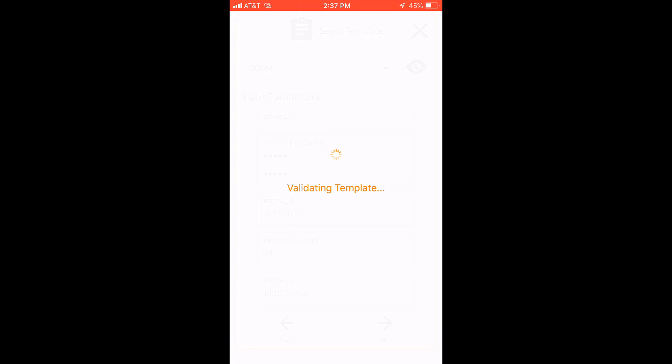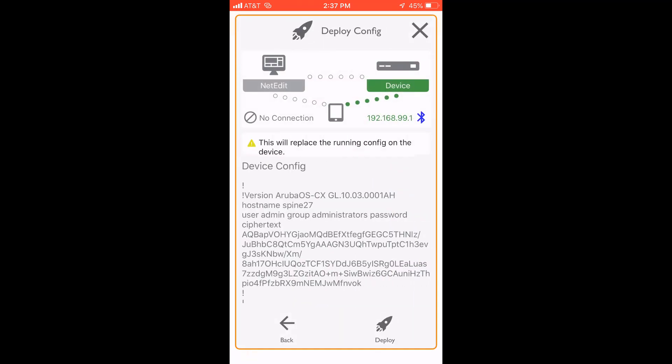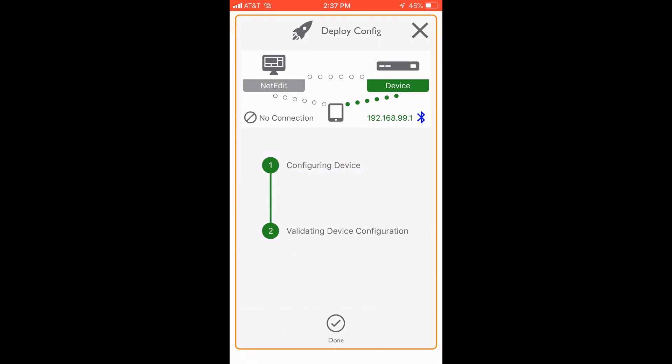Okay, and we're literally done. So just click next. And now that configuration, once we click deploy here, will be deployed to the switch. And now of course, it can be imported into NetEdit.